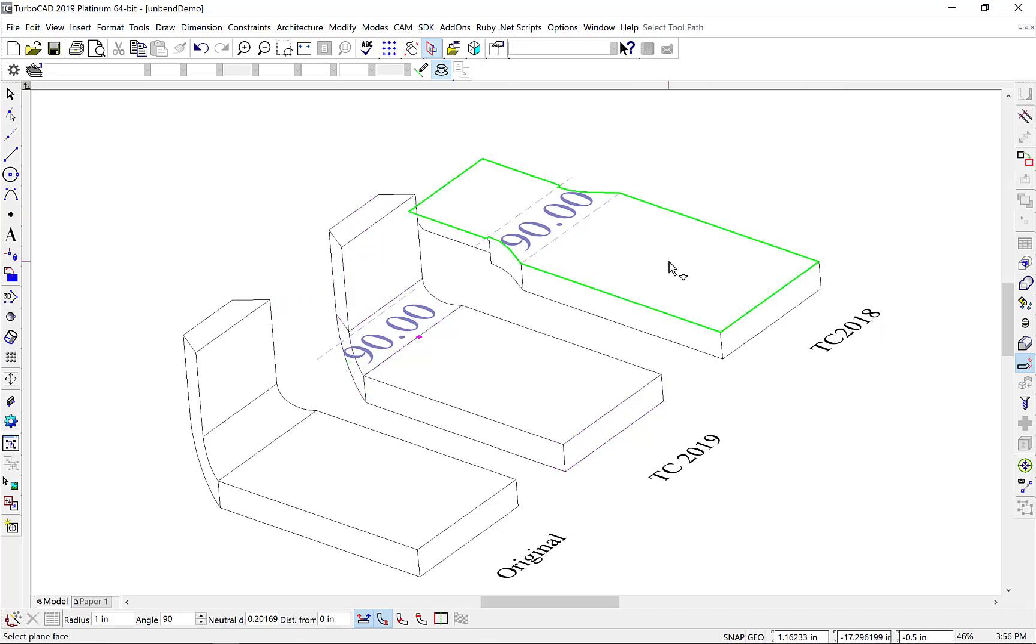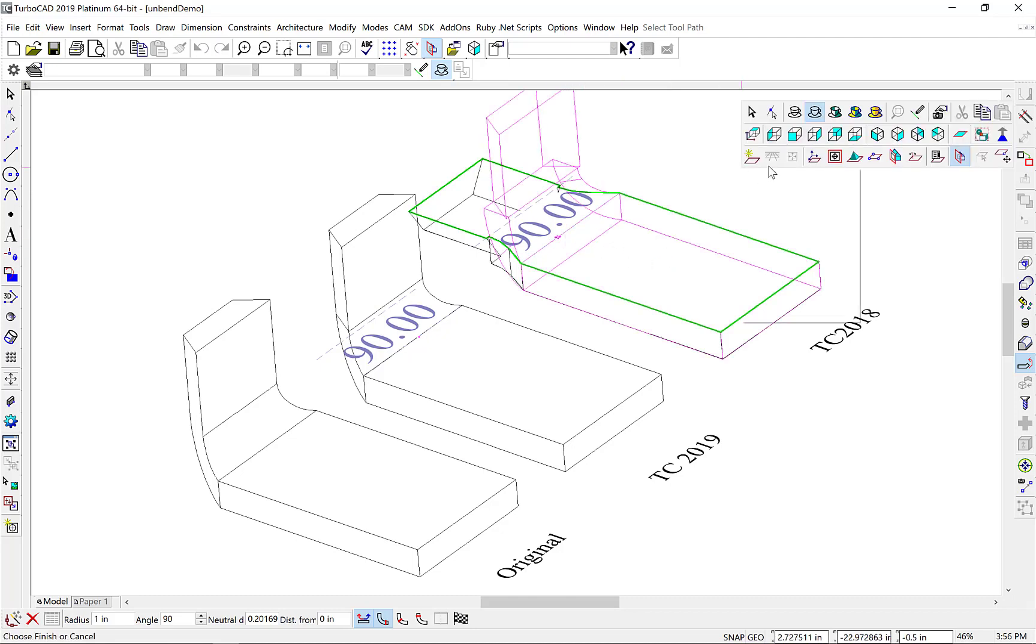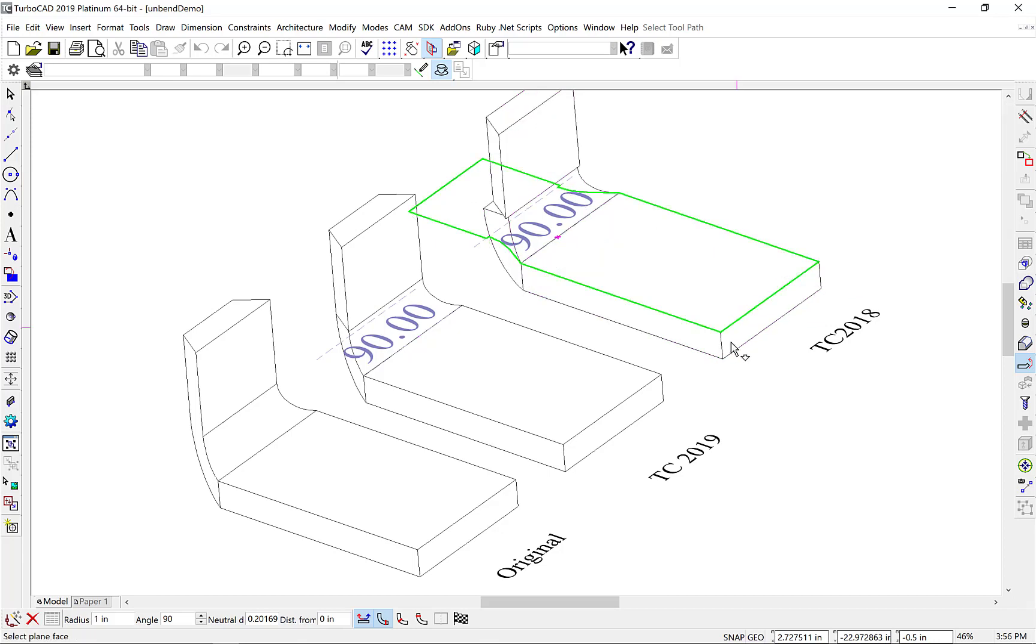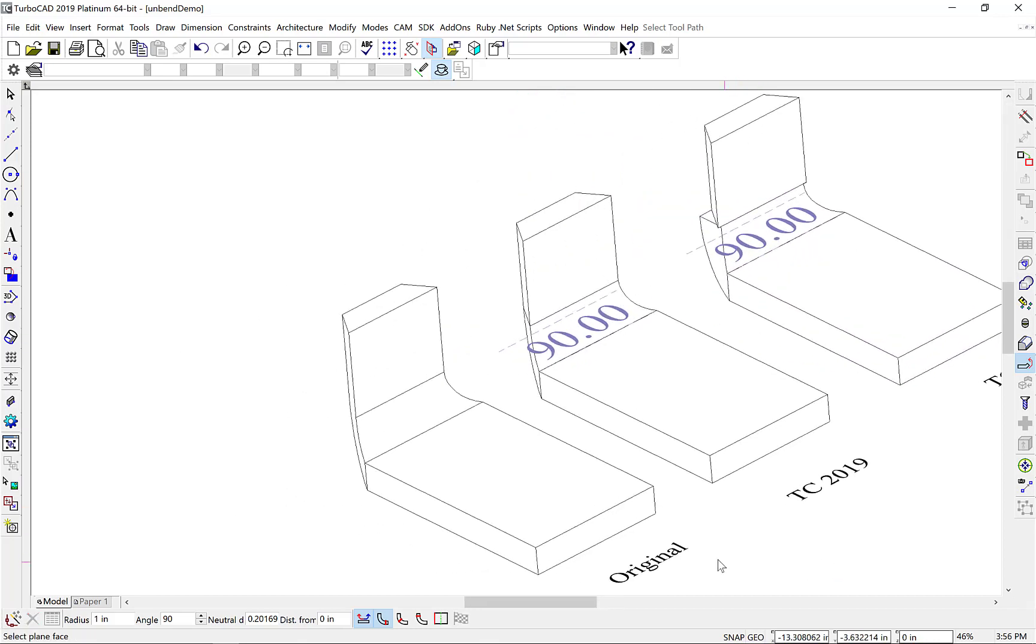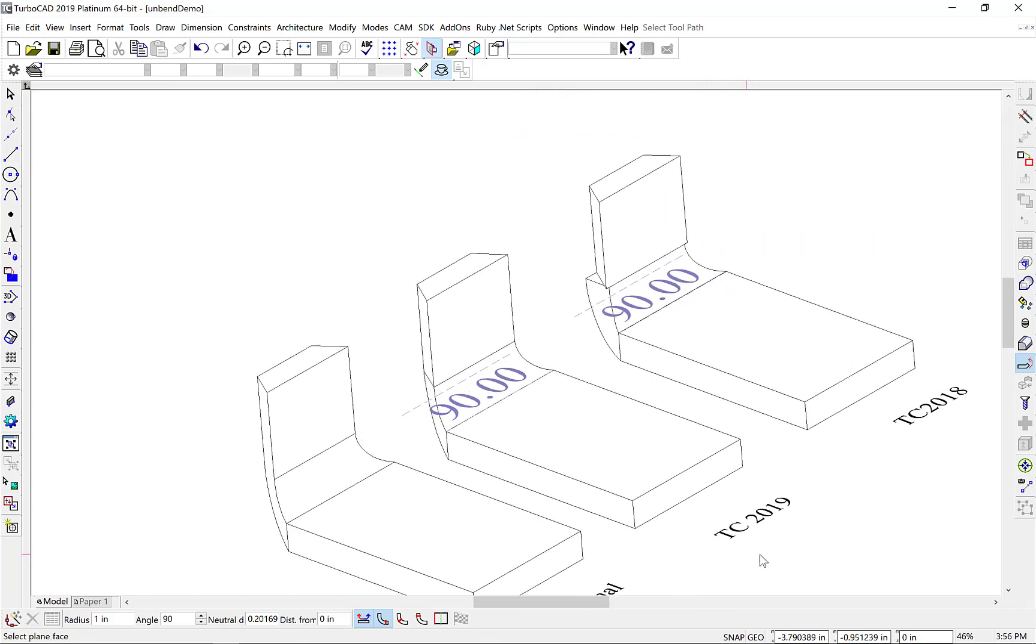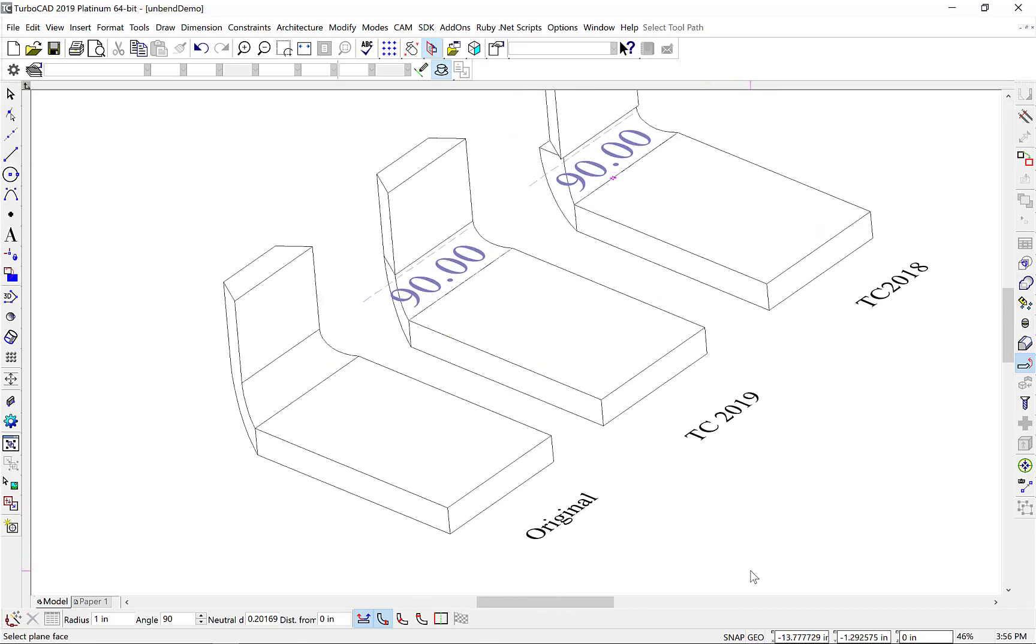And we'll do the same thing with the older algorithm, Face, Bend Line, Finish. And when you compare these, you can see that our 2019 Unbend and Bend back into the original shape.